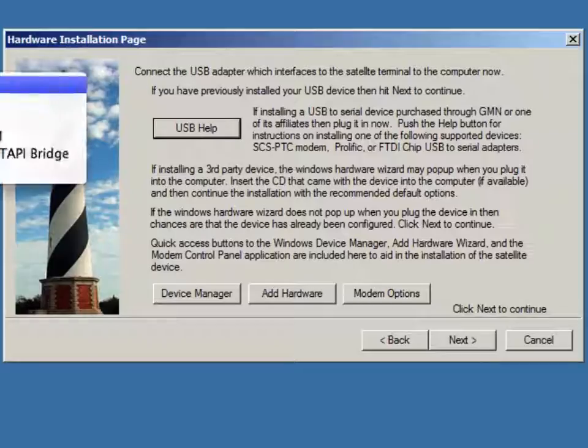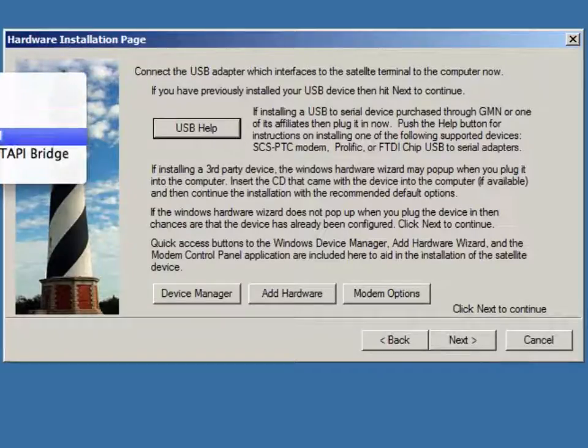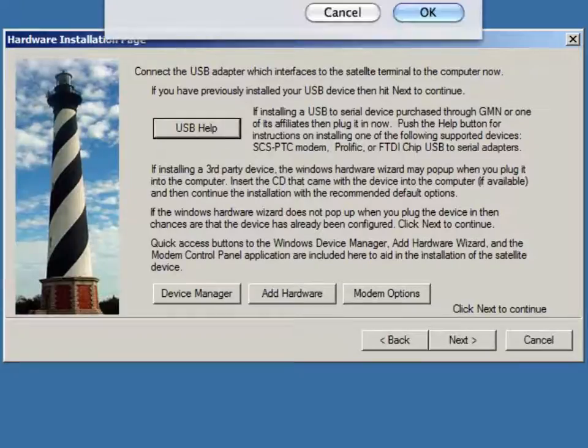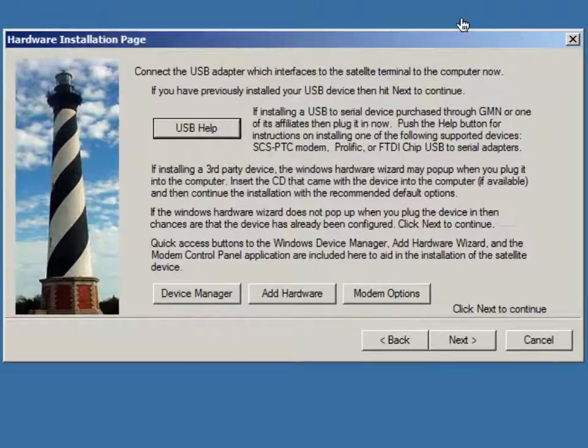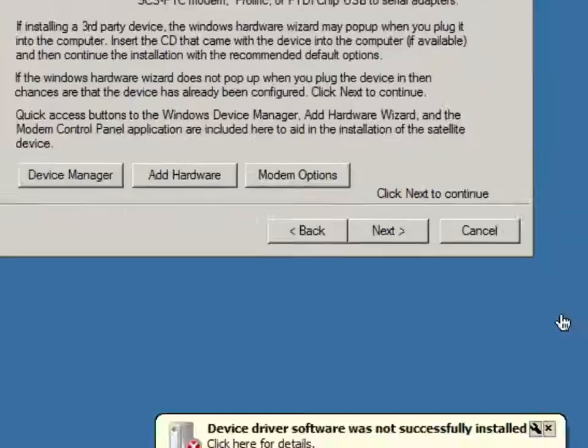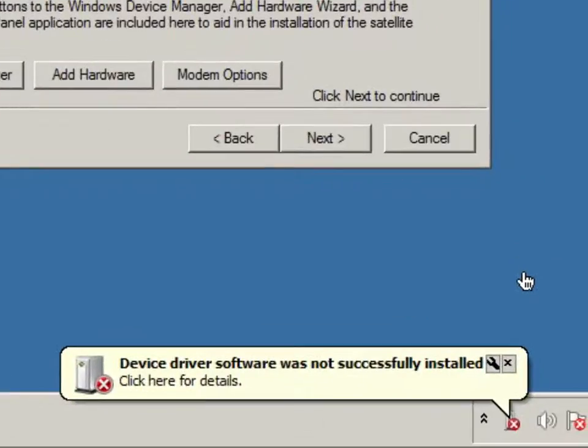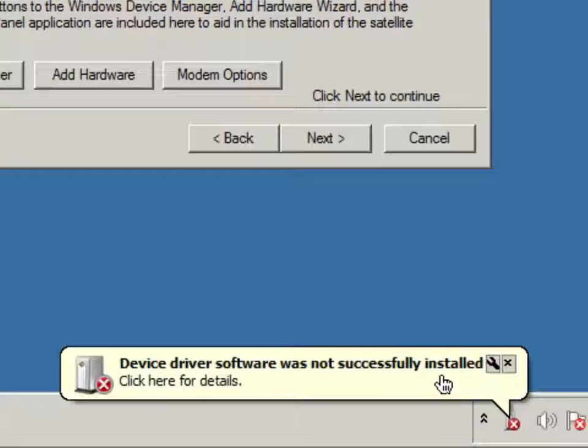Let's go ahead now and plug the device in. So, I'm going to go ahead and plug the device in and as soon as we do that, you will notice that there is a window down here at the bottom that pops up in Windows 7 and it gives you an error message which indicates that the drivers were not successfully installed.